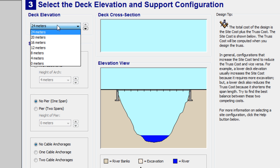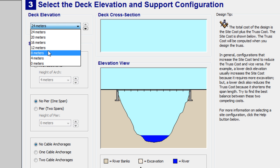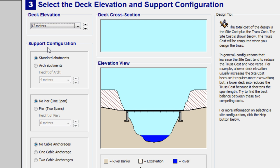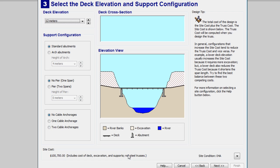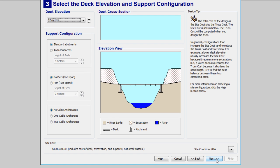Deck Elevation. On this one, please change that to 12 meters. All the rest of the information, the support configuration is fine. Standard abutments, no pier, no cable anchorages. All that's good. Next.